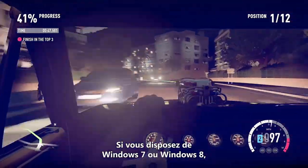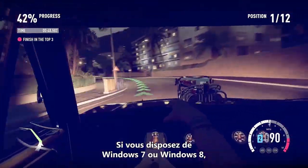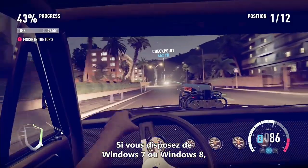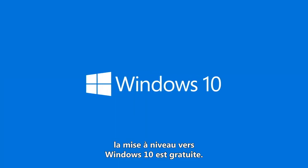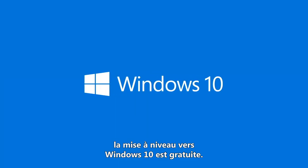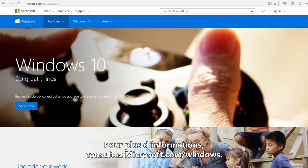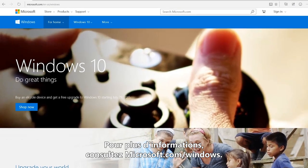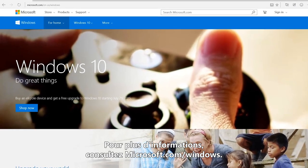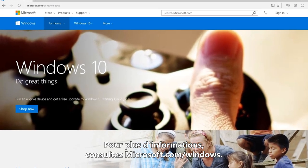If you have Windows 7 or Windows 8, then upgrading to Windows 10 is free. For more information, check out Microsoft.com/Windows.